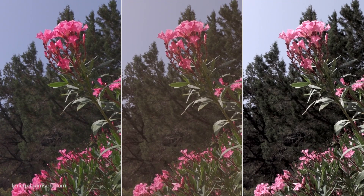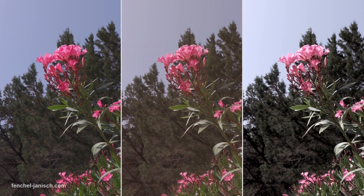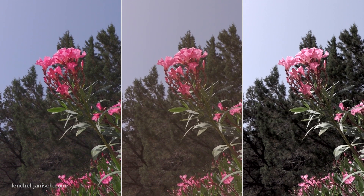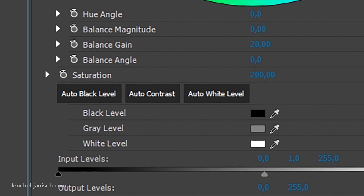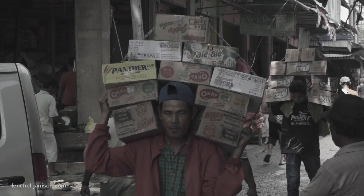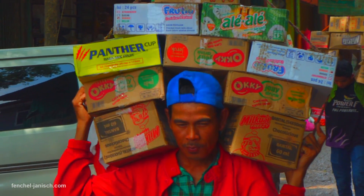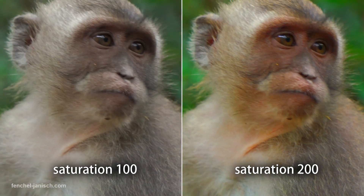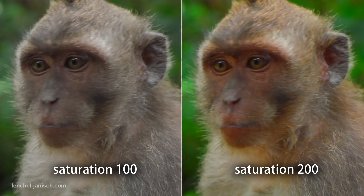The saturation of the edited video will change depending on how the exposure is adjusted. To maintain and correct the saturation, the Fast Color Corrector can be set between 0, which is black and white, and 200, which is twice the regular saturation — and usually the footage will be oversaturated at such a high value.